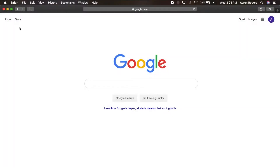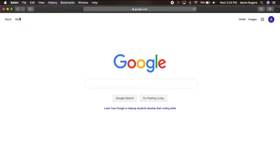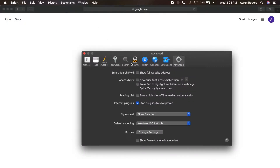Right now you can see in the top left corner I'm in Safari. With the Safari window open, go to the top, click Safari, and go down to Preferences. When Preferences opens, go to the Advanced tab, and at the very bottom you'll see 'Show Develop menu in menu bar' — make sure that's checked.